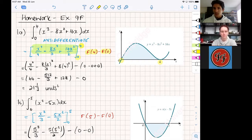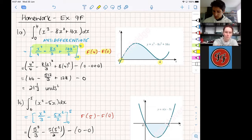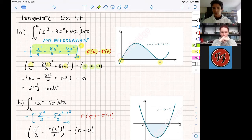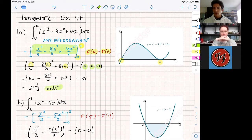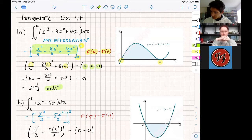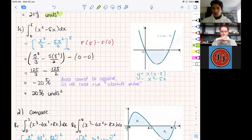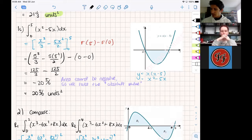We learned last lesson that if we take the boundaries and switch them from b to a, you will just get a negative of whatever you'd get otherwise — and I'm going to show you later on we can use that to our advantage. The rest of the question just required plugging in the numbers, so you have to be very careful. We were plugging in fours first, and you could work out that all the other terms gave you zero when you plugged in zero. I got 21 and a third, and remember we have to write units squared because it's area. If we were just asked to find the integral, you can leave the unit, but we were asked to find area so please write units squared.